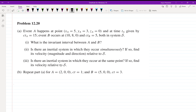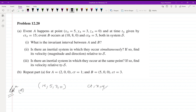Hello everyone, welcome back. Let us discuss problem number 12.20 of Griffith's Electrodynamics, Chapter 12: Electrodynamics and Relativity. In part A, event A happens at point (5, 3, 0) with CT = 15. I have written it in terms of CT, X, Y, Z. I hope you can follow if you have read the theory.